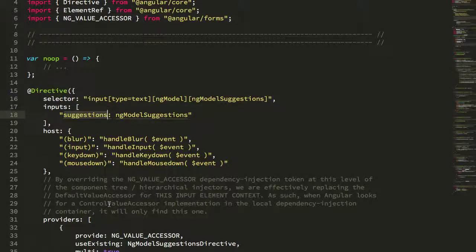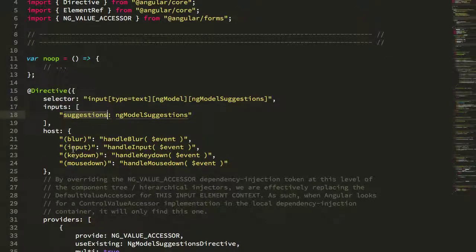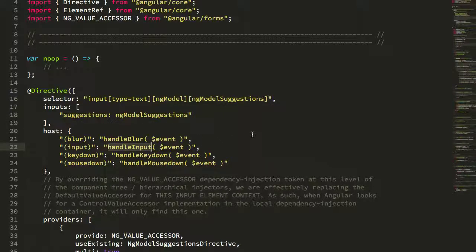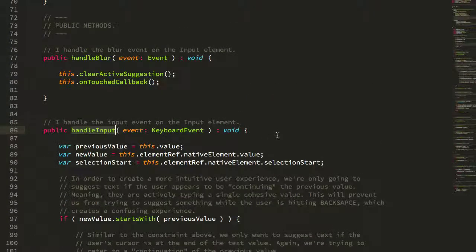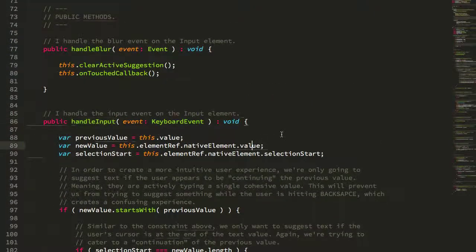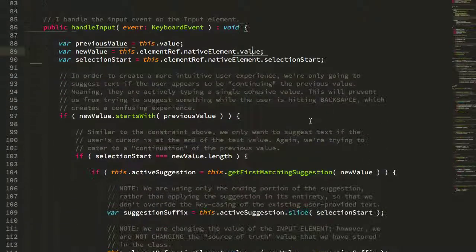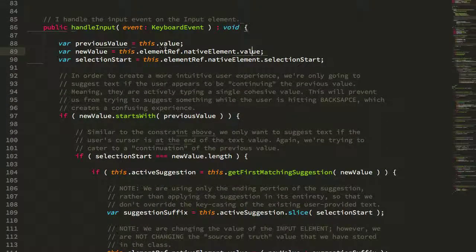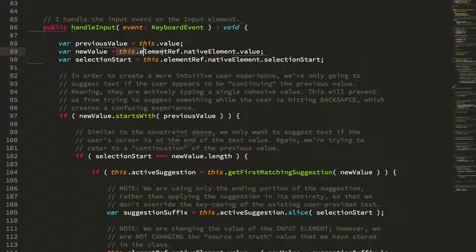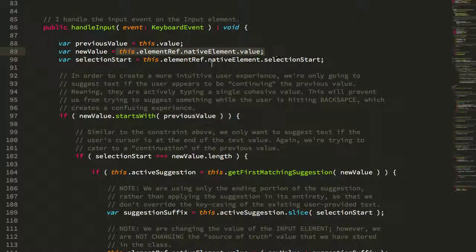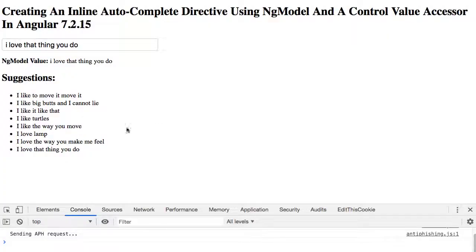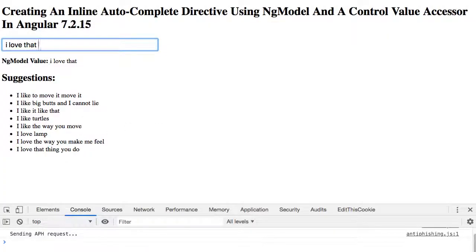There's a bunch of code here, I've heavily commented it. Let's look at the handle input because this is what's reacting to the actual user interaction. If we jump down to handle input, what we can see here is that we're getting the new value out of the element and we're checking to see if the new value starts with the previous value.